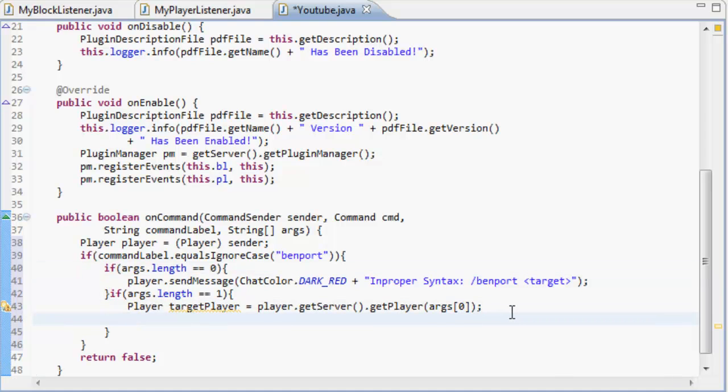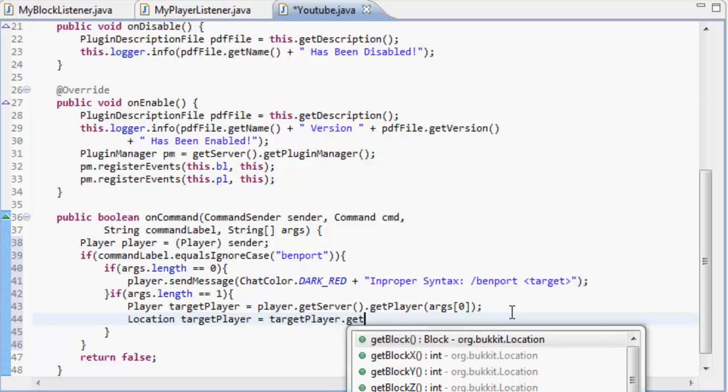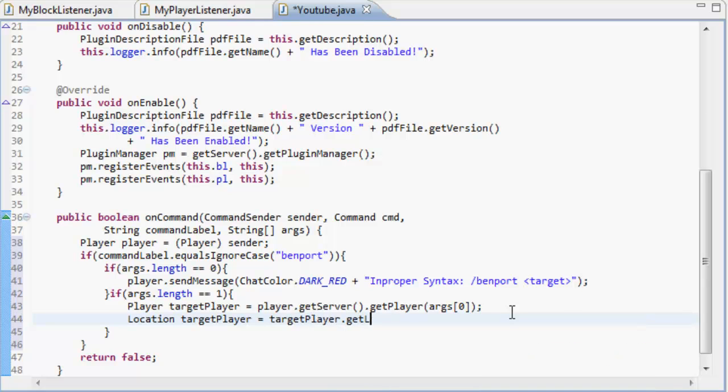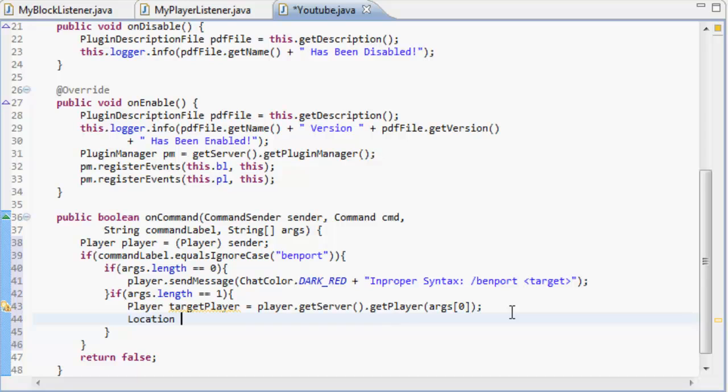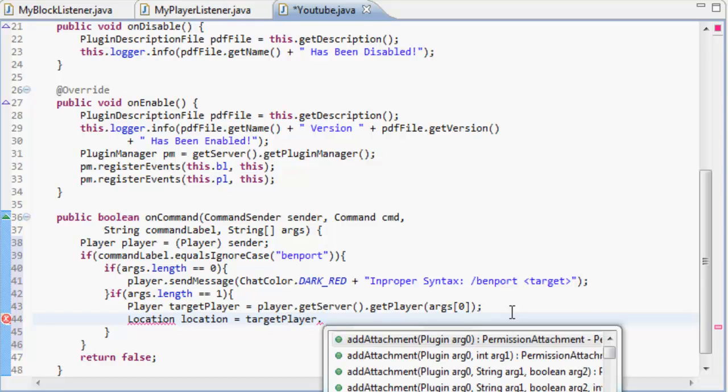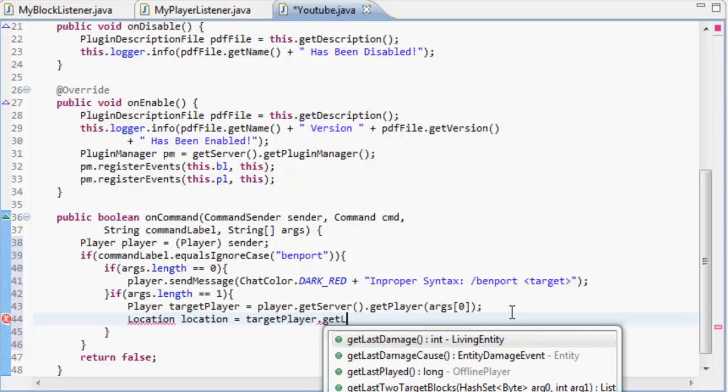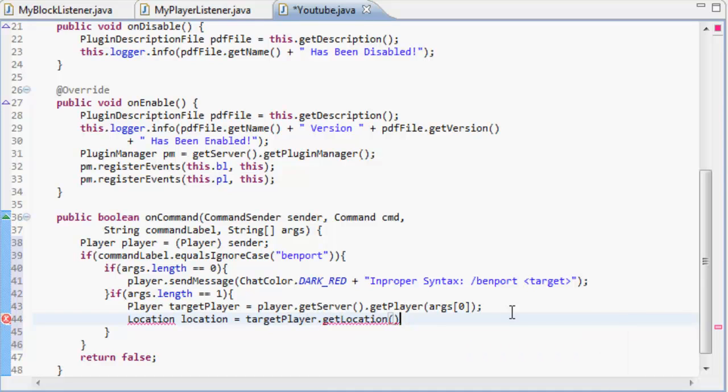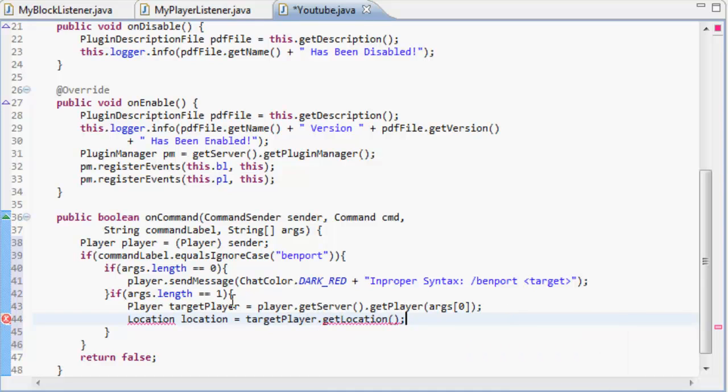We're then going to do location targetPlayer equals targetPlayer.getLocation. Oh, that didn't work. Location, oh I see, right, location location equals targetPlayer.getLocation, just like that.